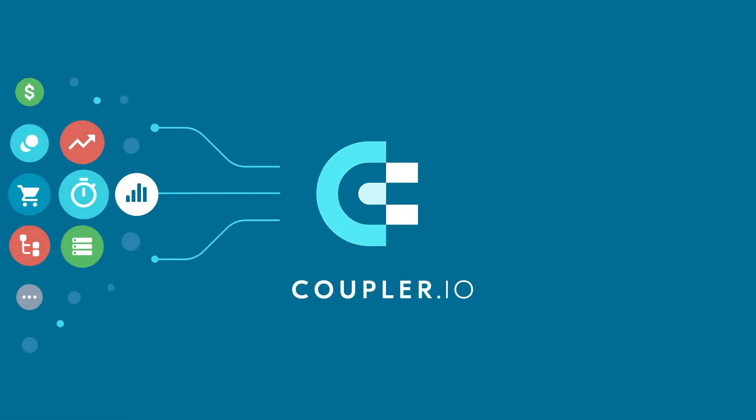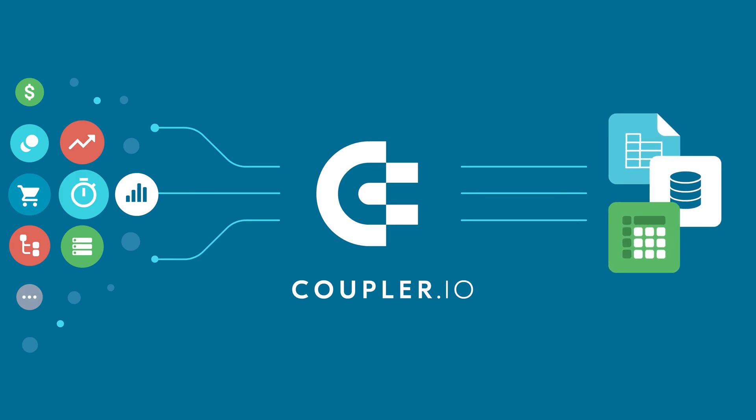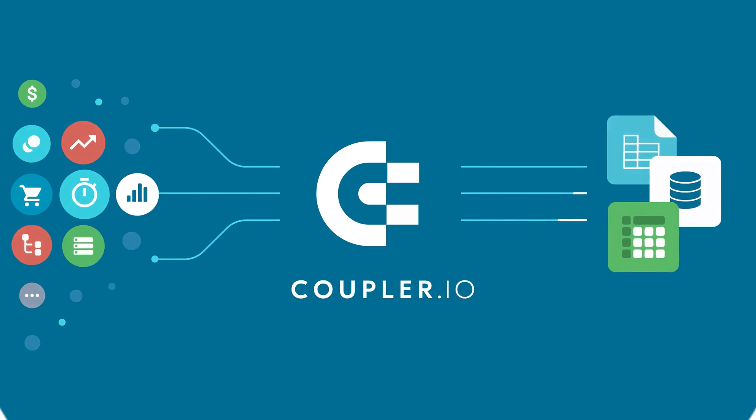Welcome to the Coupler.io series of data integration tutorials, where we show you how to automatically export data from your favorite apps.